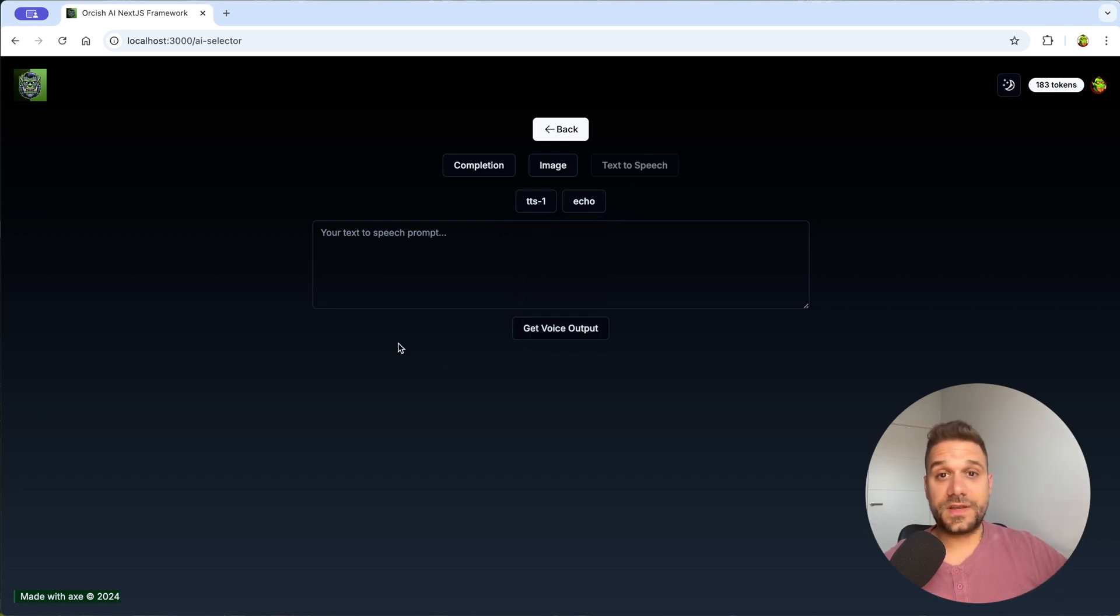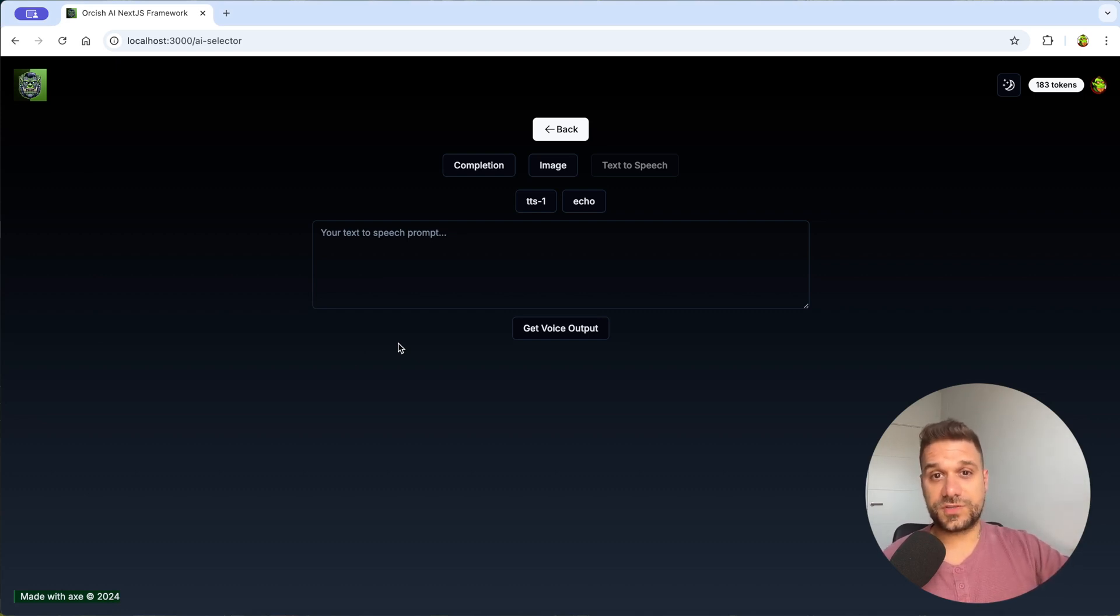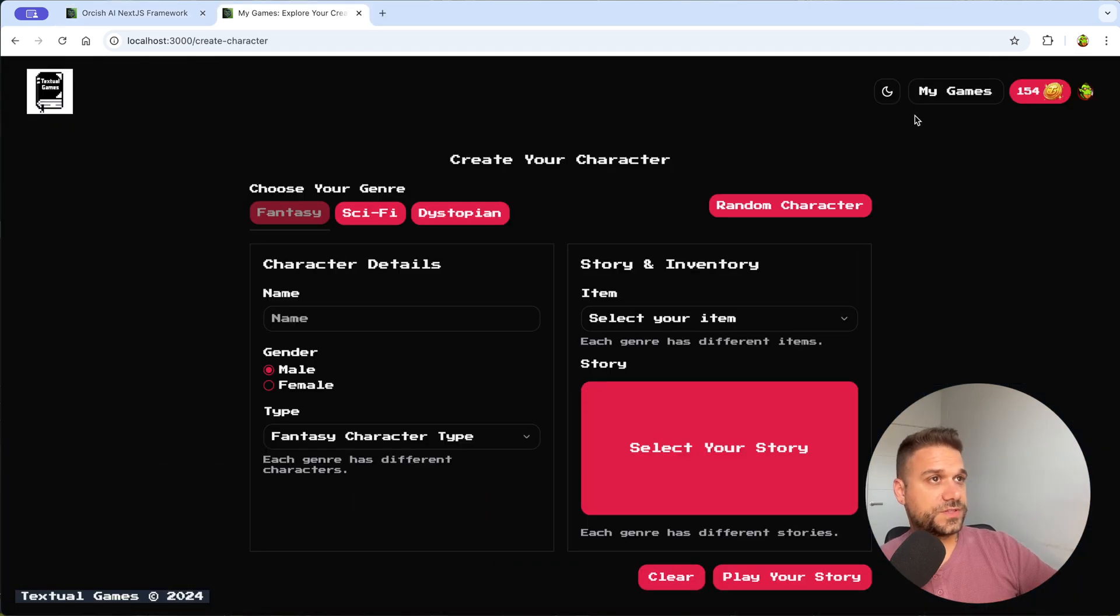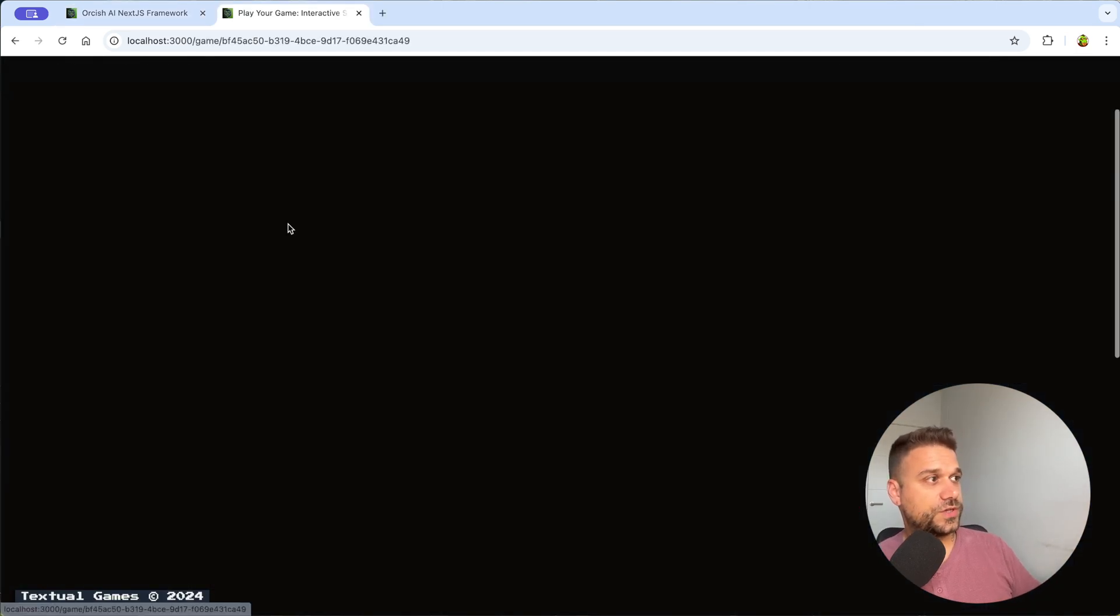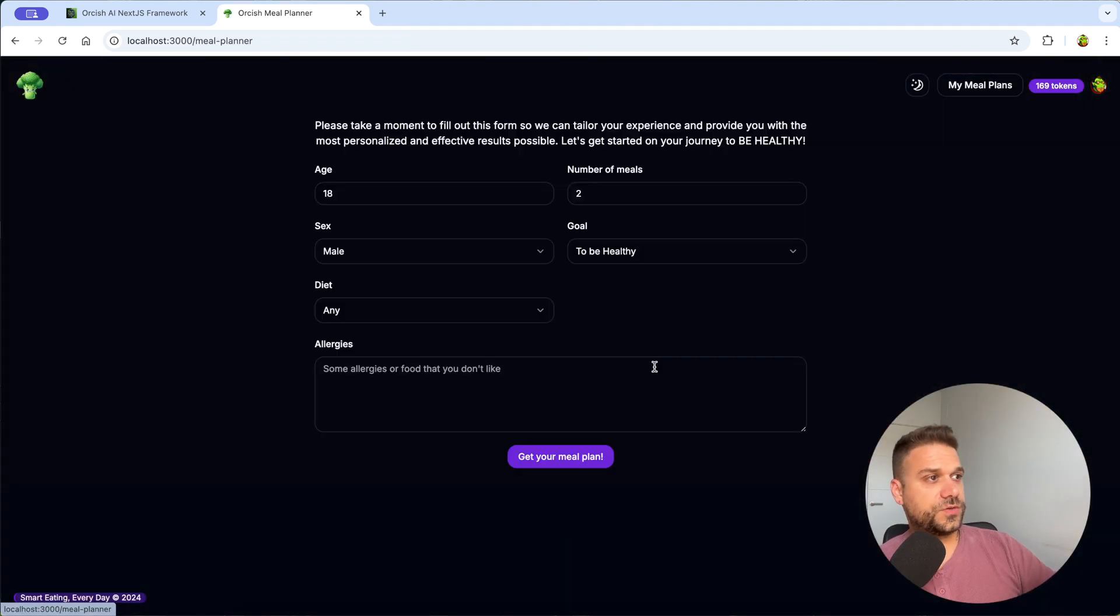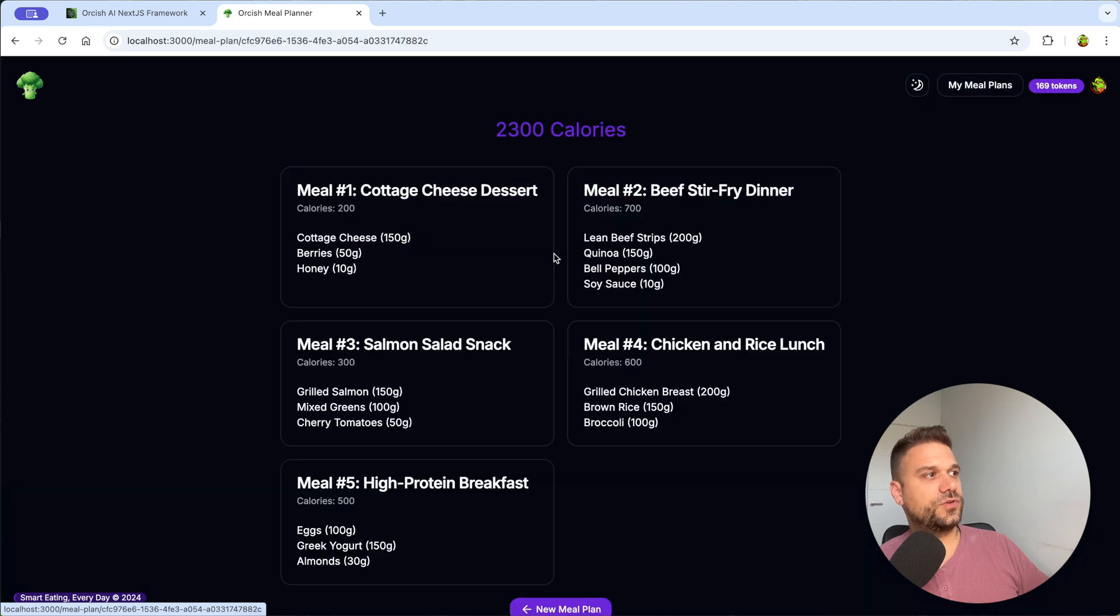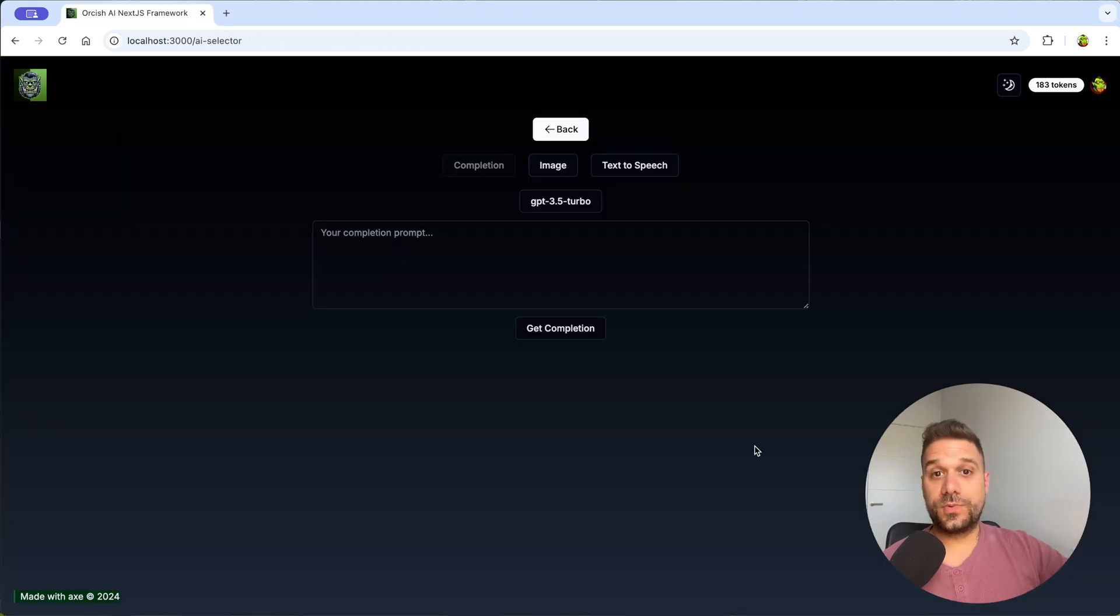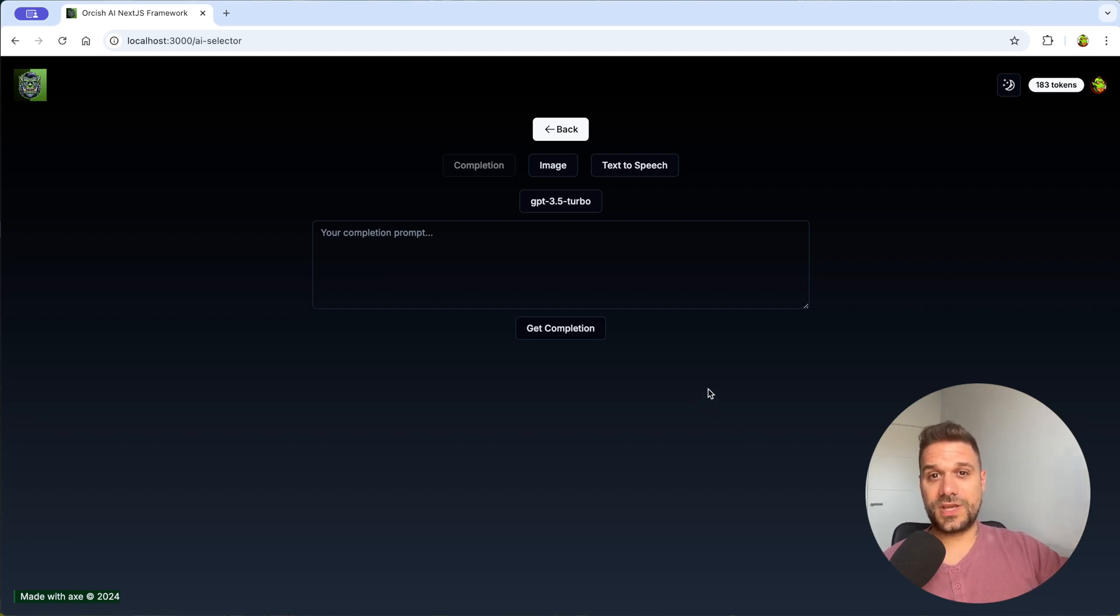And the reason I created this project is to be able to start micro SaaS products really quickly. So if you've seen textual games for example where you can play your unique stories or the meal planner AI project where you can create your own meal plans and later you get them saved onto your account. So both of these projects are built using this Orkish AI Next.js framework.